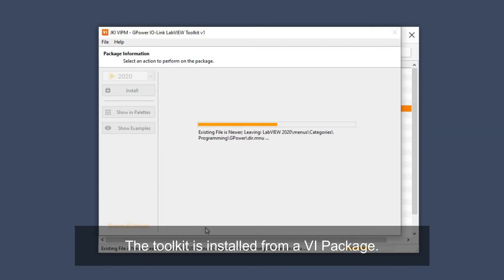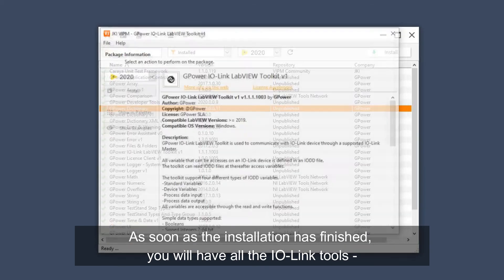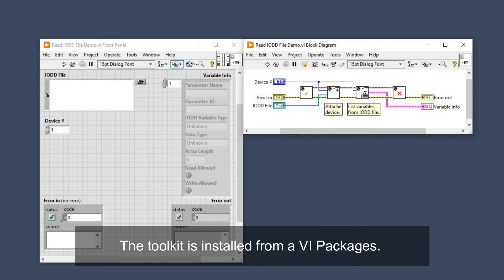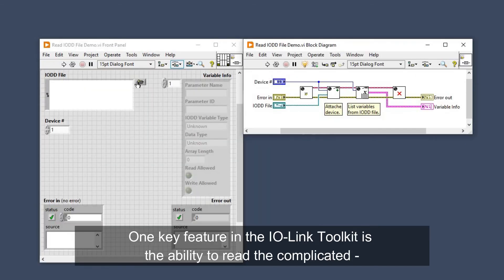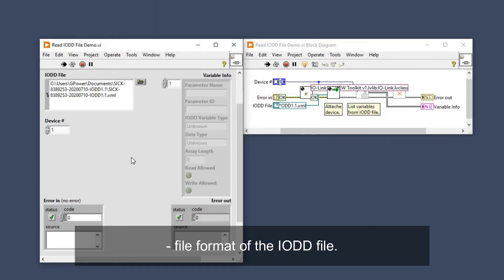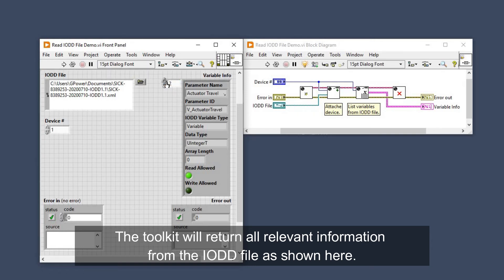The toolkit is installed from a VI package. As soon as installation has finished, you will have all the IO-Link tools available right in your function palette. One key feature of the IO-Link toolkit is the ability to read the complicated file format of the IO-DD file. The toolkit will return all relevant information from the IO-DD file, as shown here.